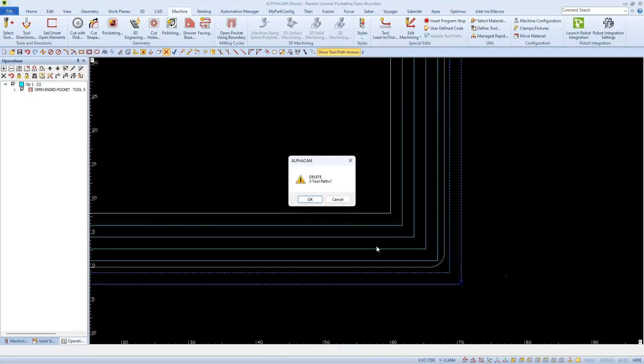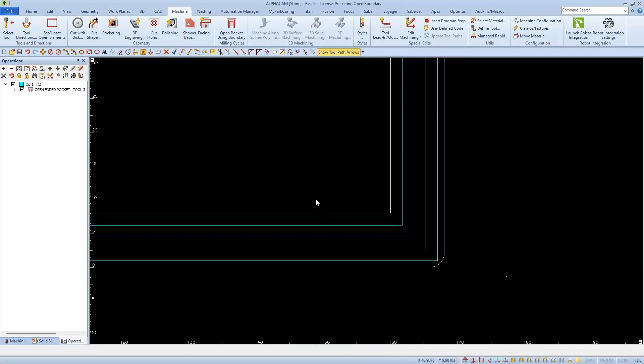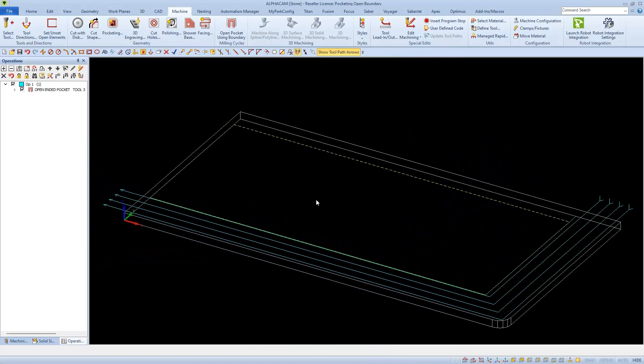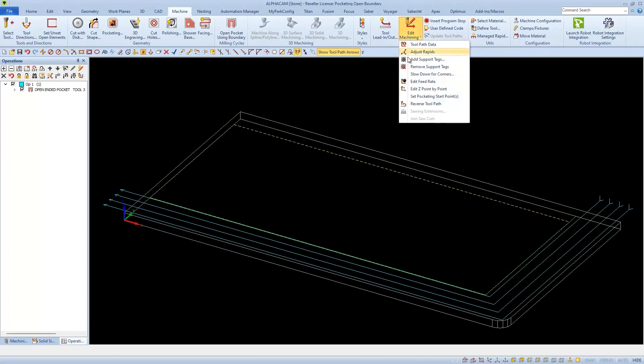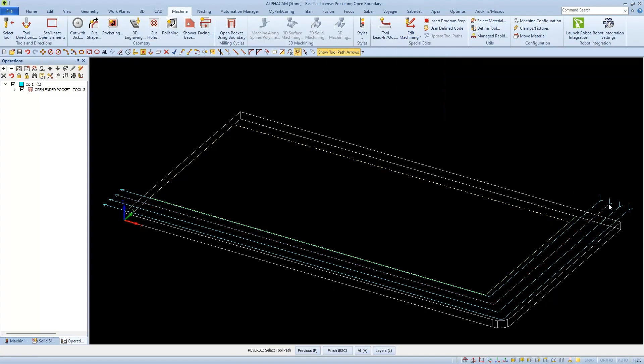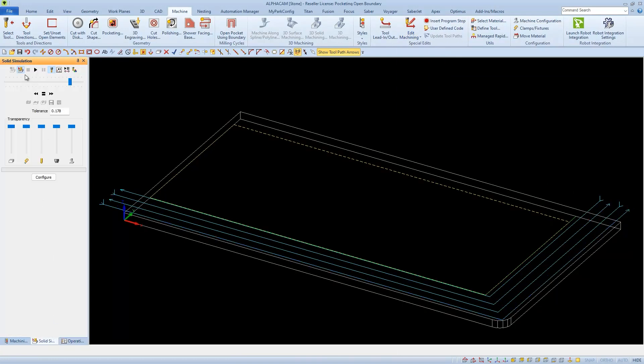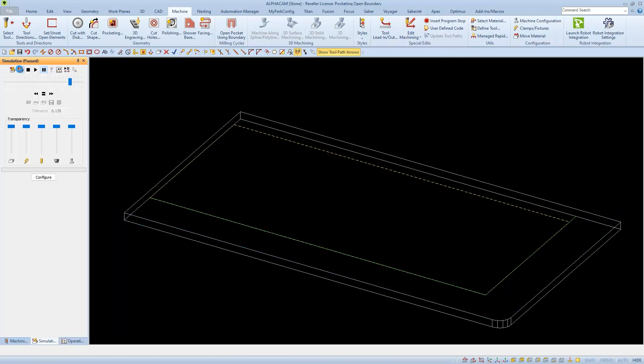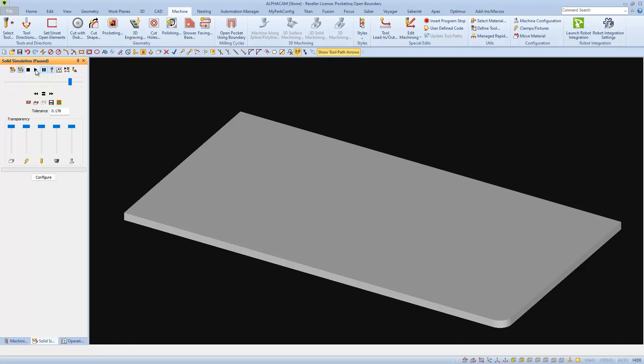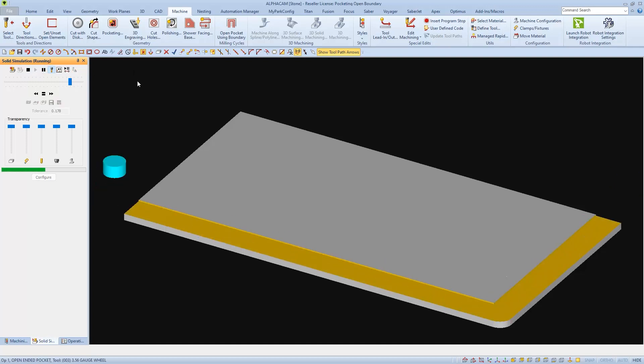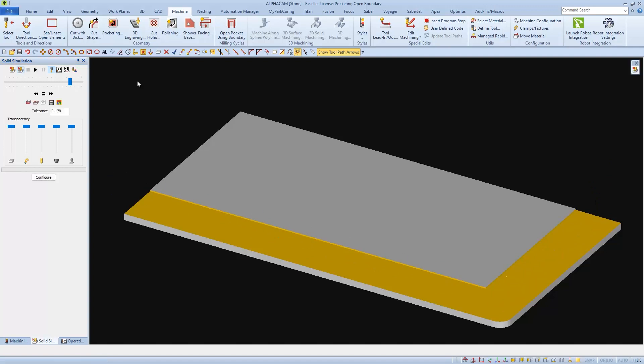I can delete any extra cuts and change the tool direction if I wish before I run simulation and send my program to the machine. Thank you for choosing Park Industries.